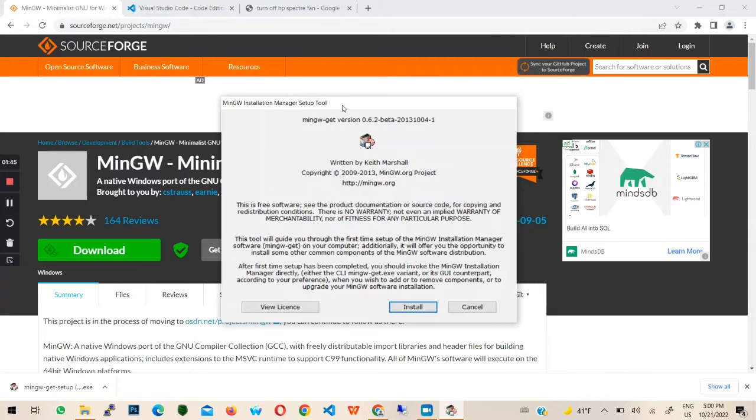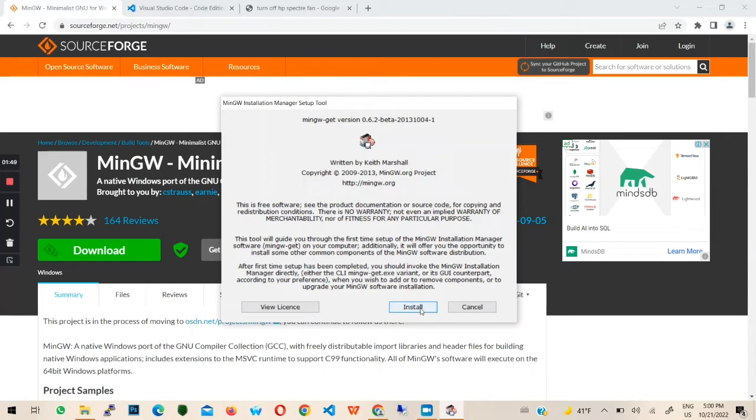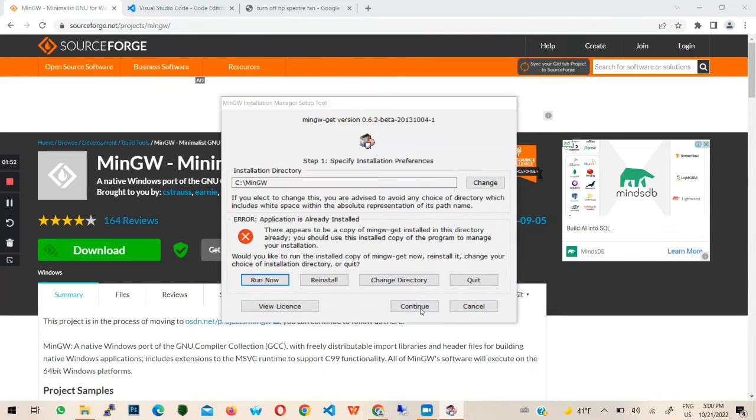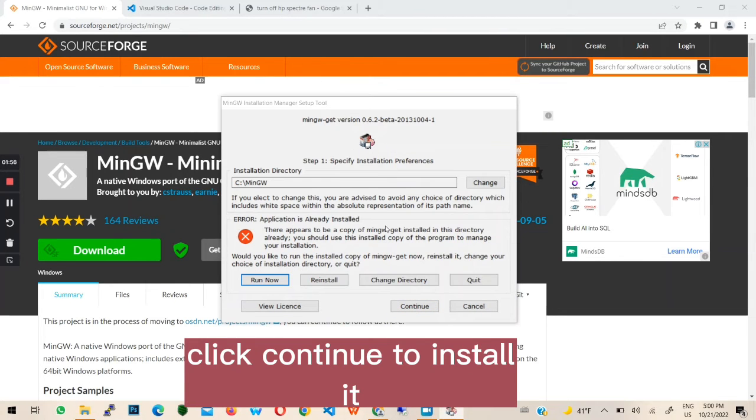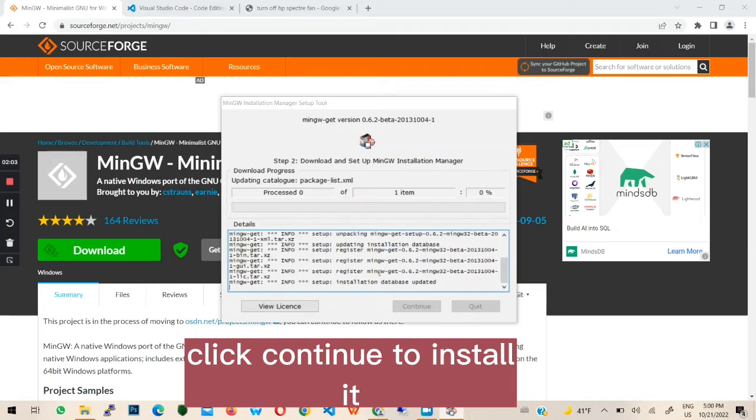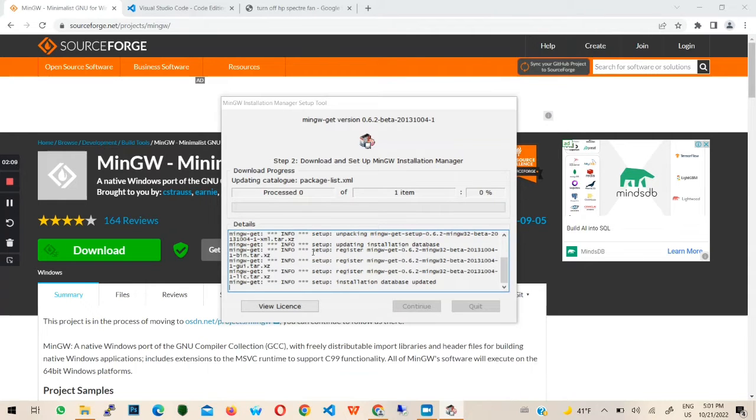Next, click install and click continue. I have MinGW installed, so I will click re-install. For you, click continue and wait for it.